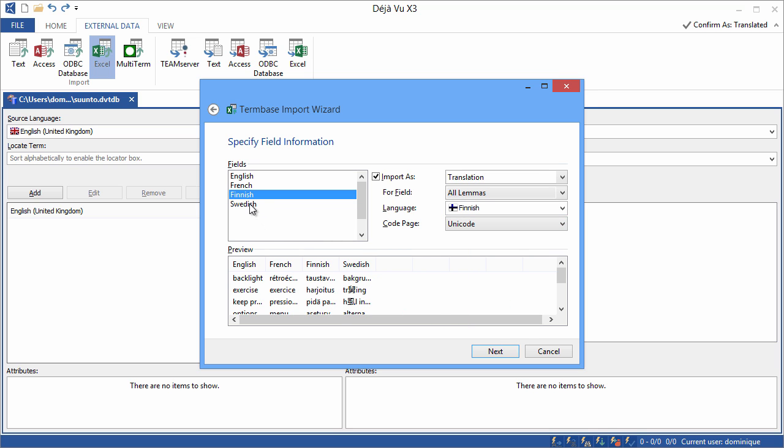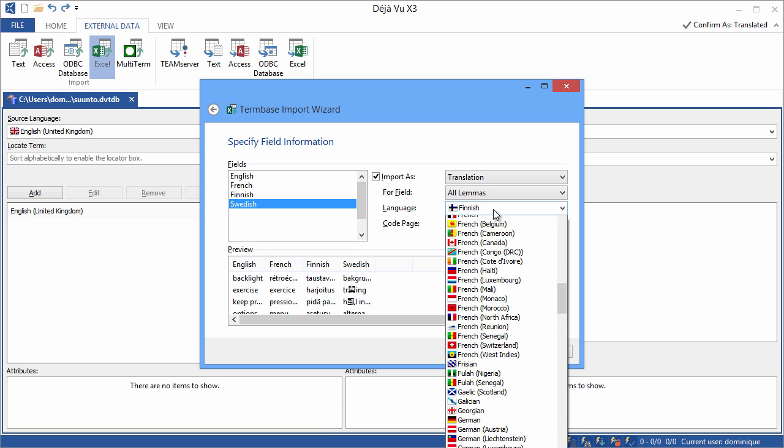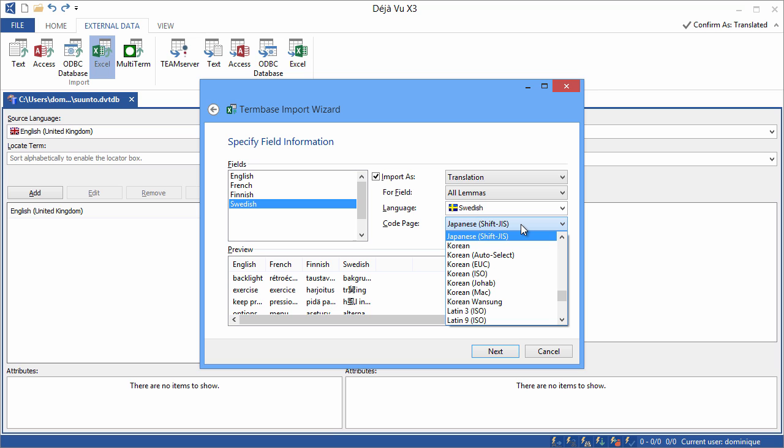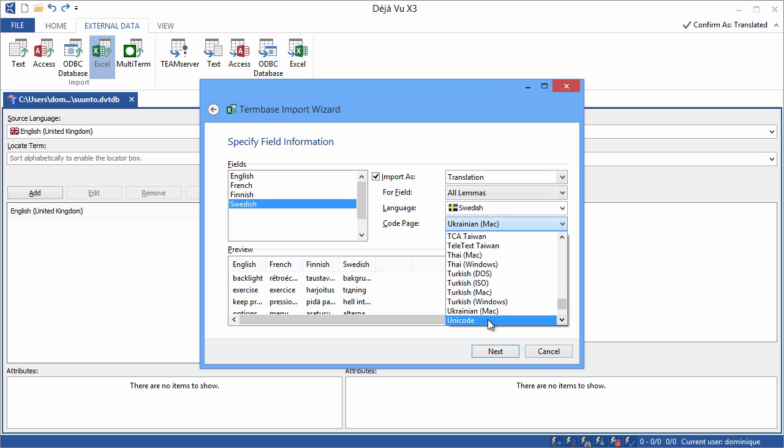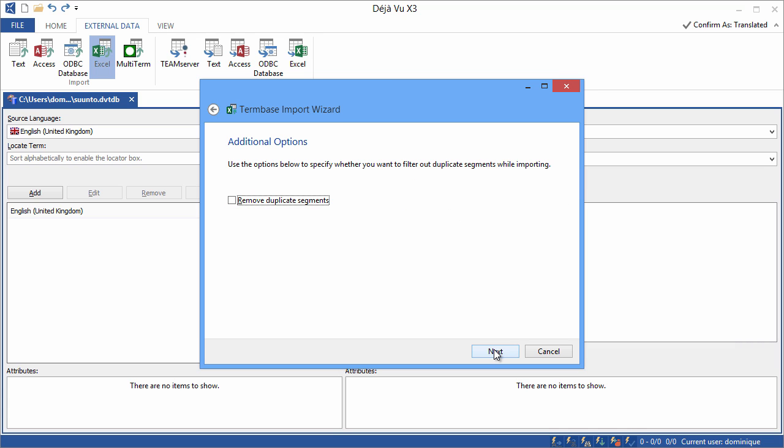And now we only have Swedish left. Import as translation. And Swedish. Again I'm offered Japanese, but I'll select Unicode. So now I should be ready to go. Next. And next.